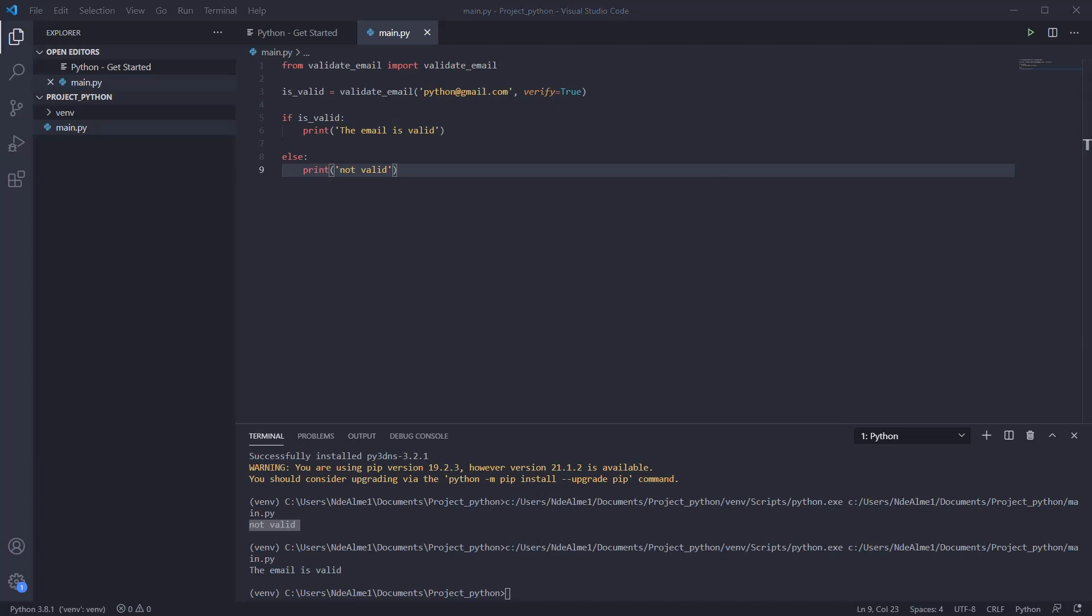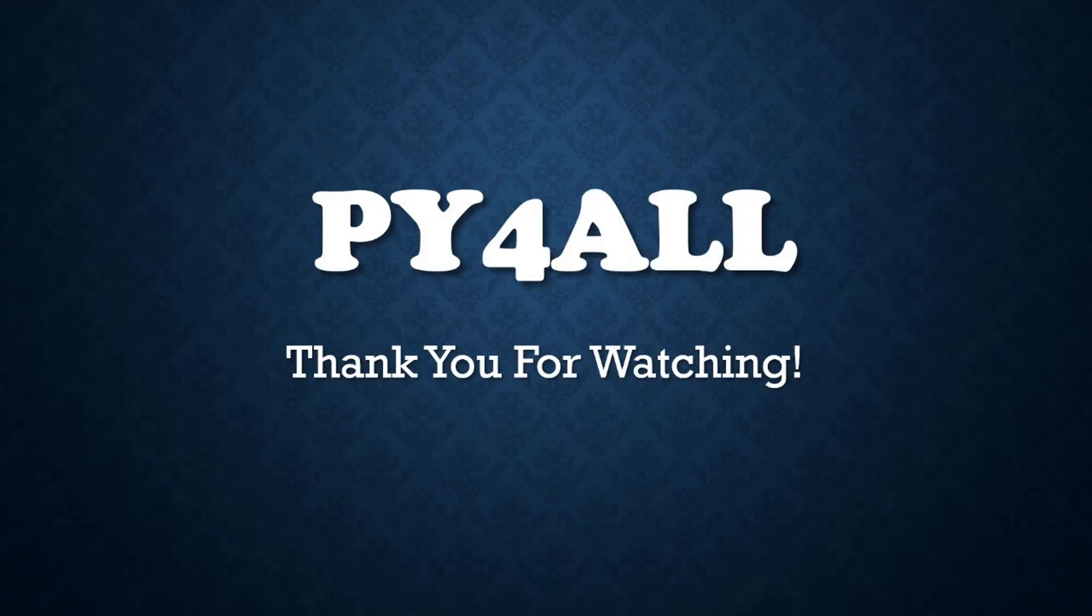If you're not subscribed yet, subscribe to the channel so you don't miss out on tips like this. Thanks for watching.